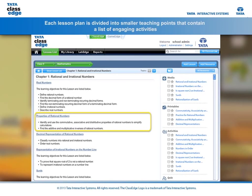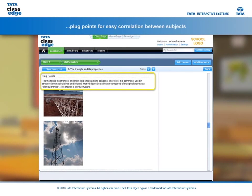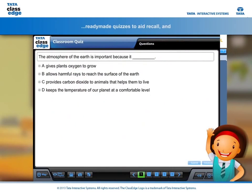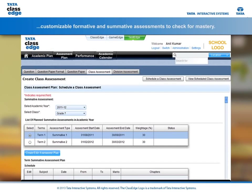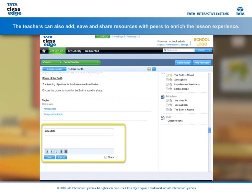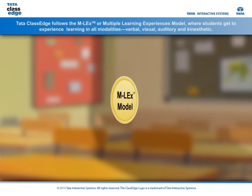Each teaching point contains: a list of engaging activities, multimedia to visually explain concepts, plug points for easy correlation between subjects, printable worksheets for practice, ready-made quizzes to aid recall, and customisable formative and summative assessments to check for mastery. Teachers can also add, save and share resources with peers to enrich the lesson experience.